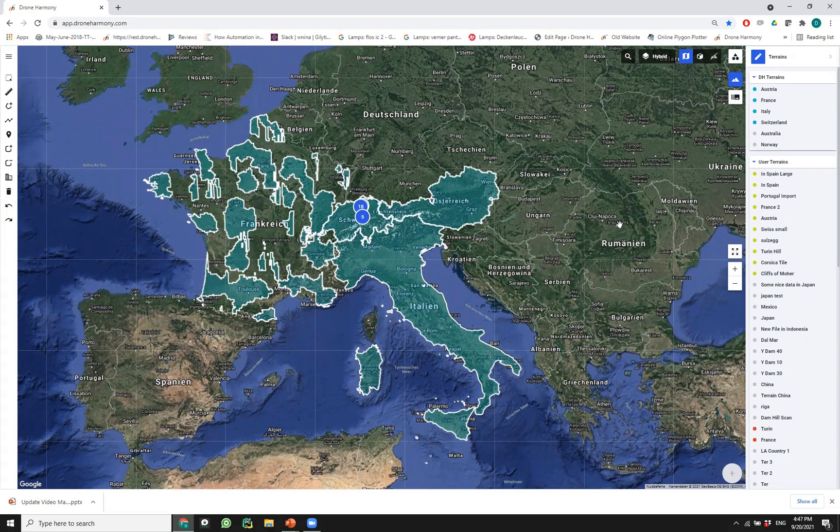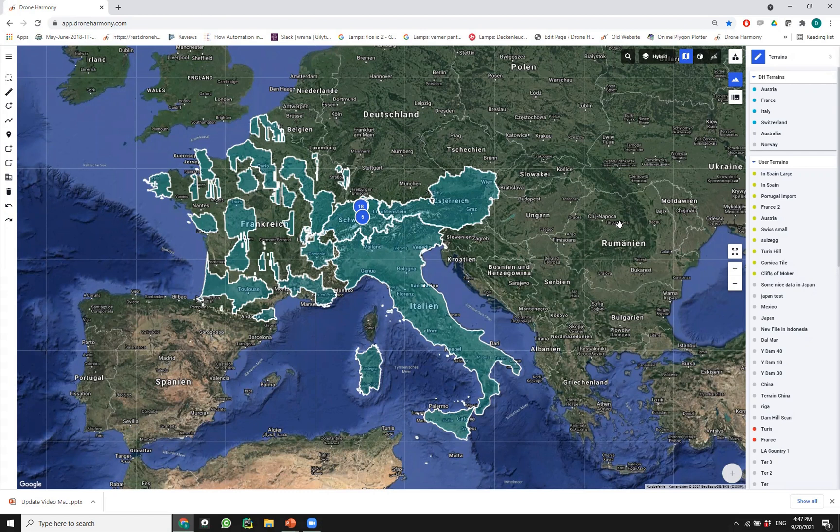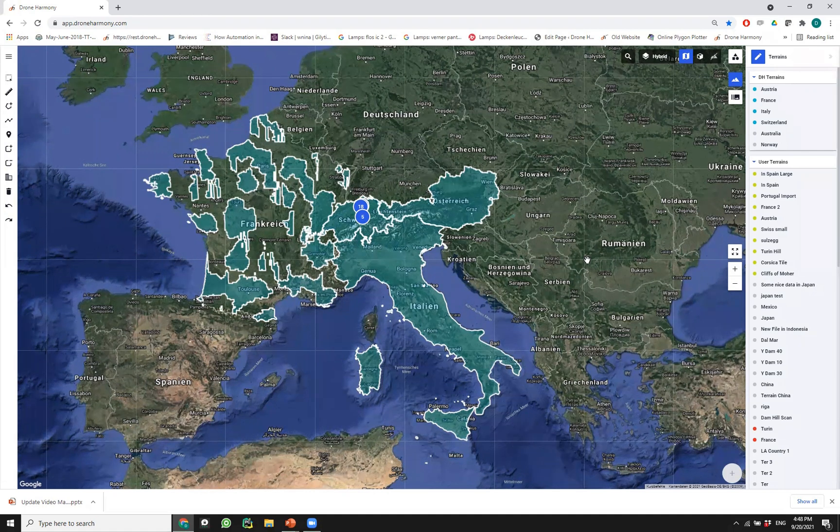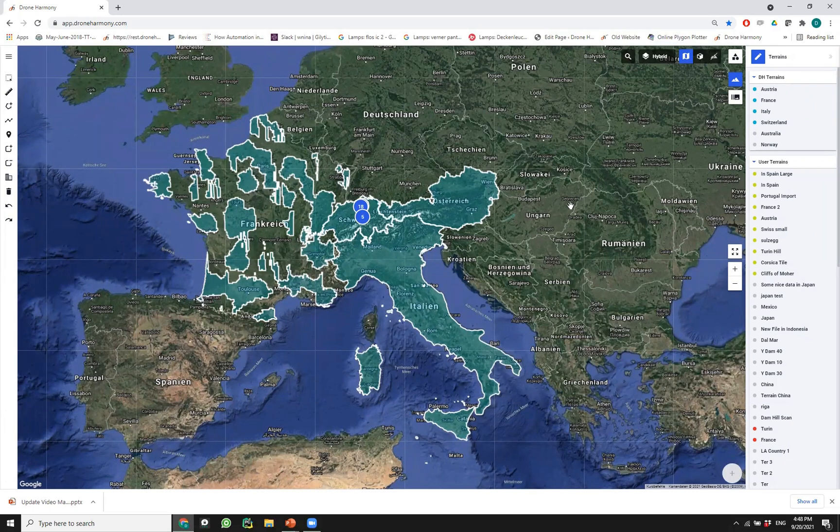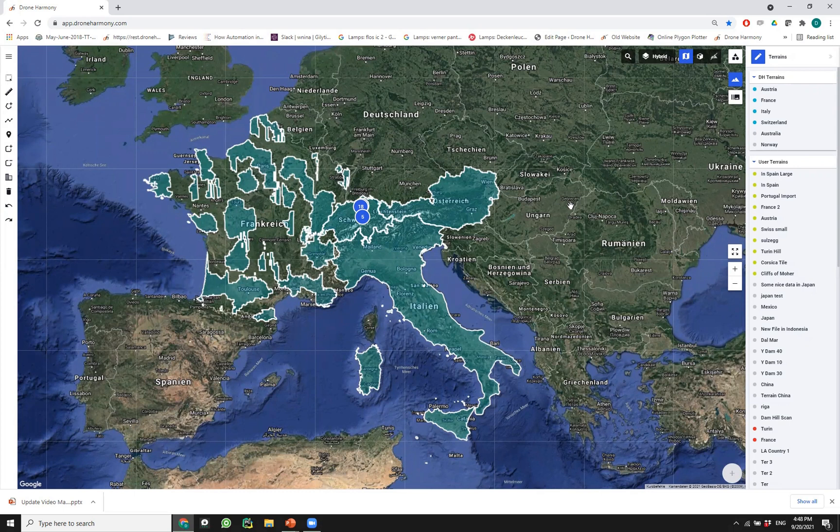We've changed this workflow to accommodate both very large terrain data and also use cases in which users have more than one terrain data that they want to use either at different sites or even at the same site. Now all the loaded terrains are available essentially as a layer within the Drone Harmony web interface. We no longer need to load them into the site; they're essentially always loaded for us and ready to use.